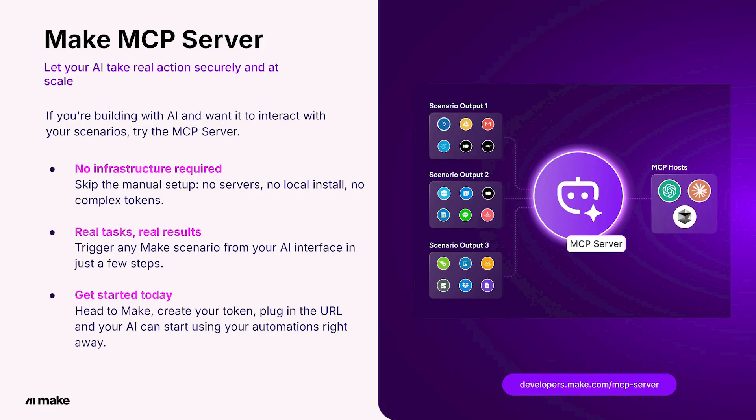If you're building with AI and want to actually interact with your workflows, try Make MCP server. Just head to Make, create your token, plug in the URL, and your AI can start using your scenarios as tools today.